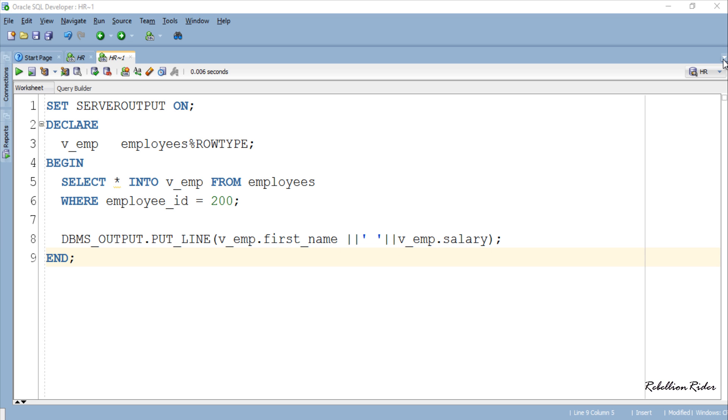Using this way you can retrieve the data of the desired employee from any column of the table. For example, along with the first name and salary you also want to see the hiring date of the employee. For that either just add the column into this output statement or add an extra DBMS output statement.